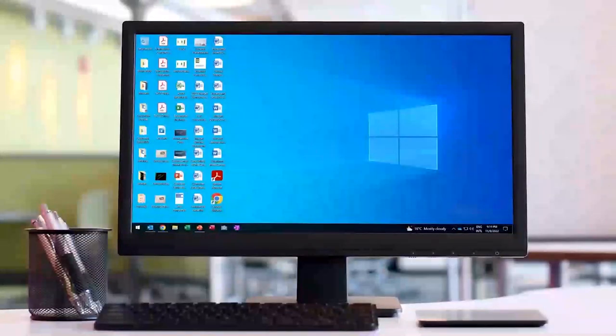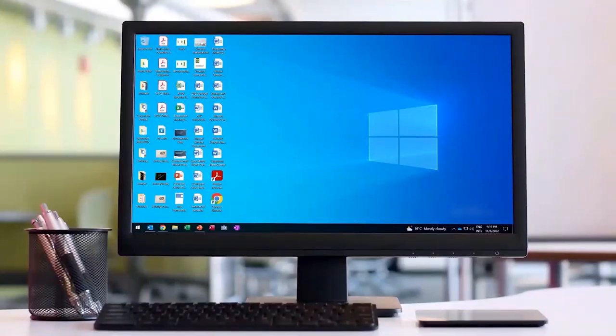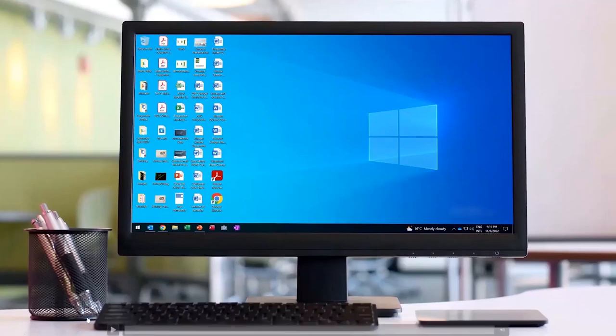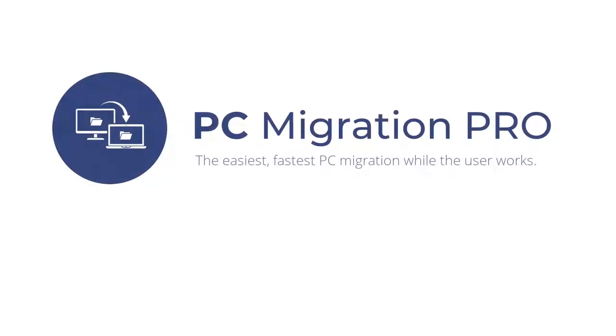So Kelly, we're still good to go ahead with the demo. It's very quick. It'll just show very quickly how easy it is to use PC Migration Pro. Welcome to the demo of PC Migration Pro, the easiest, fastest PC migration while the user works.